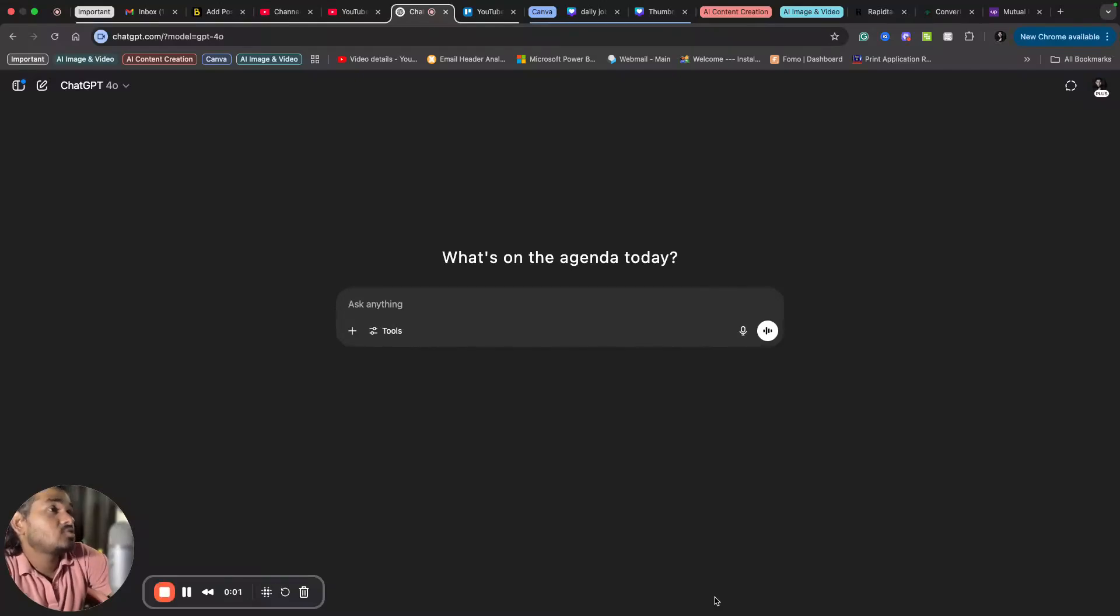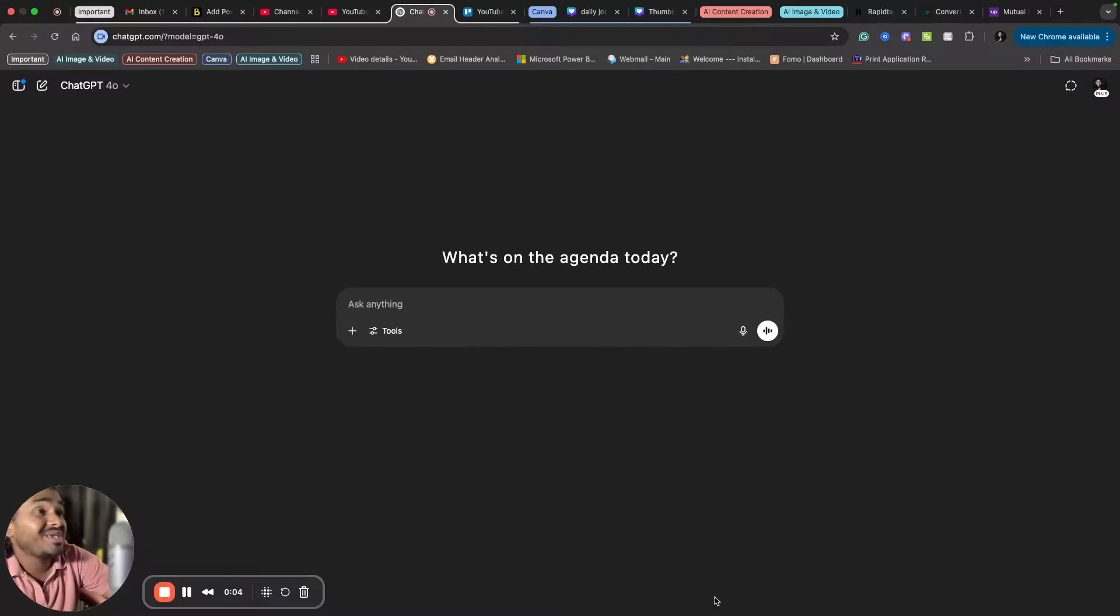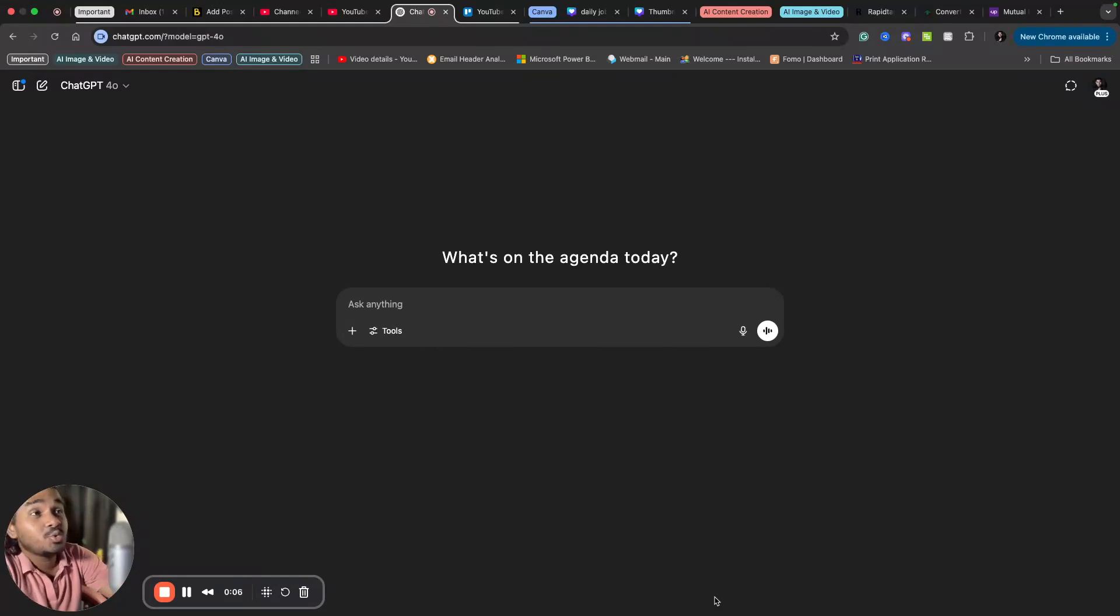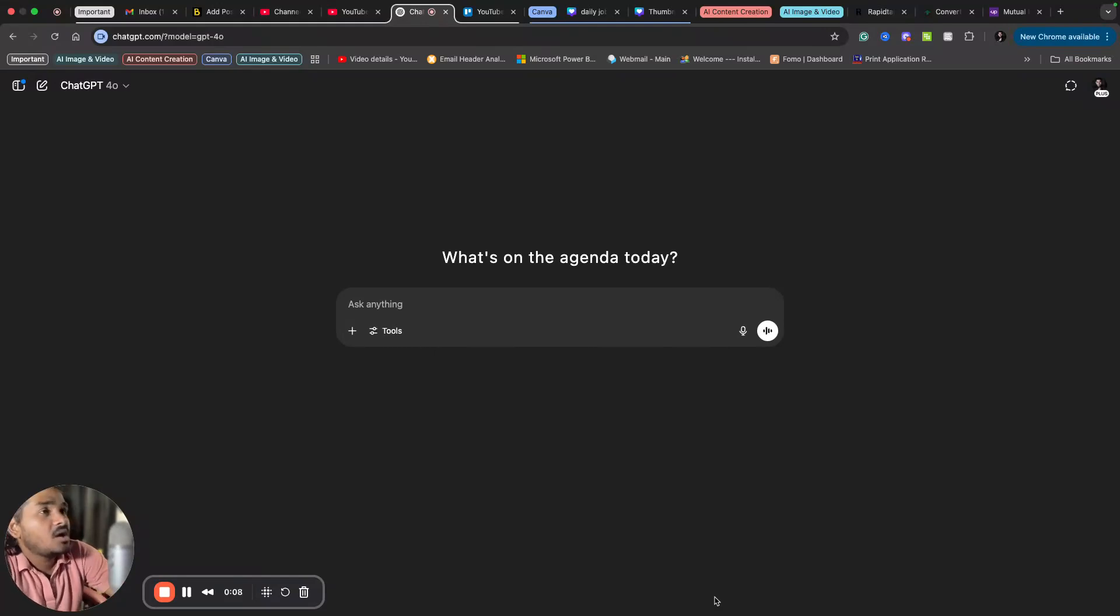Hi, I'm Ashwinder. Welcome back to my YouTube channel. In this video, I will tell you a way where you can use ChatGPT to create professional looking profile pictures for your LinkedIn.